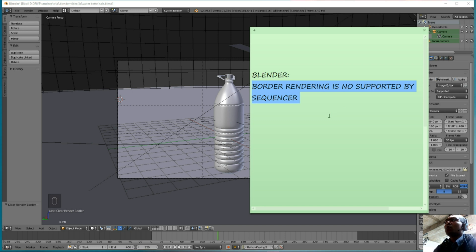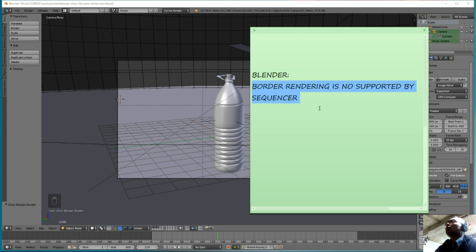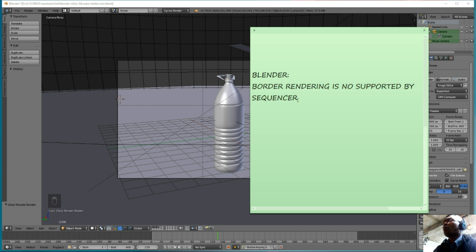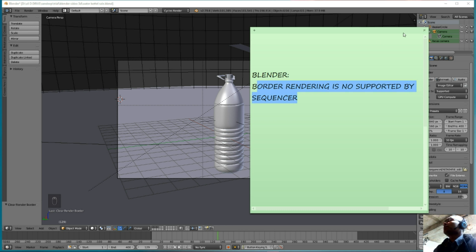In this video tutorial, I will show you how to resolve this problem with the border rendering. It's not supported by the sequencer.